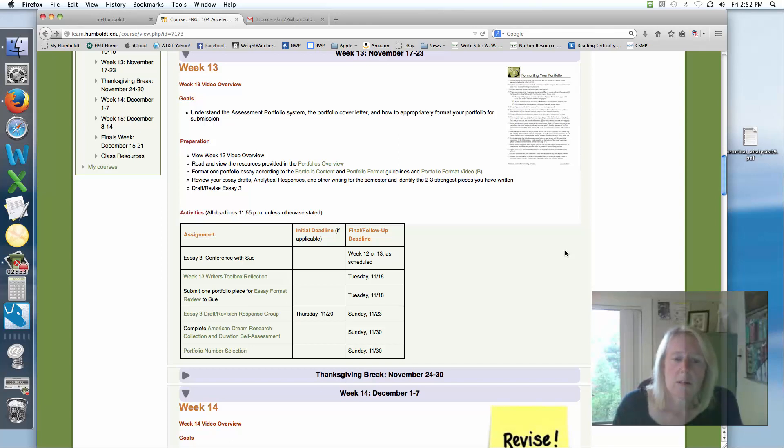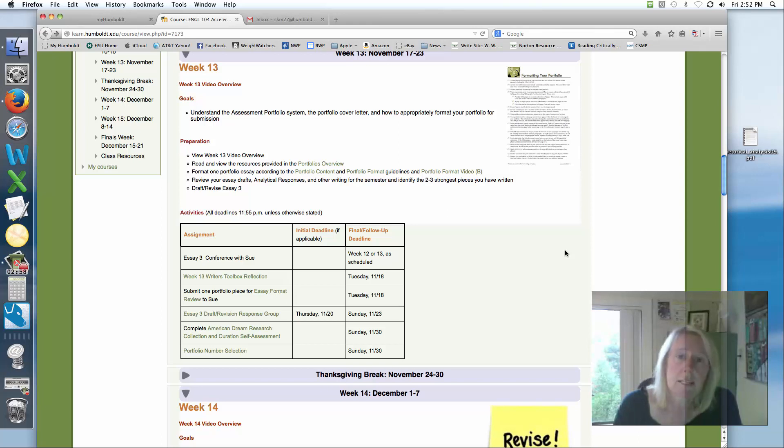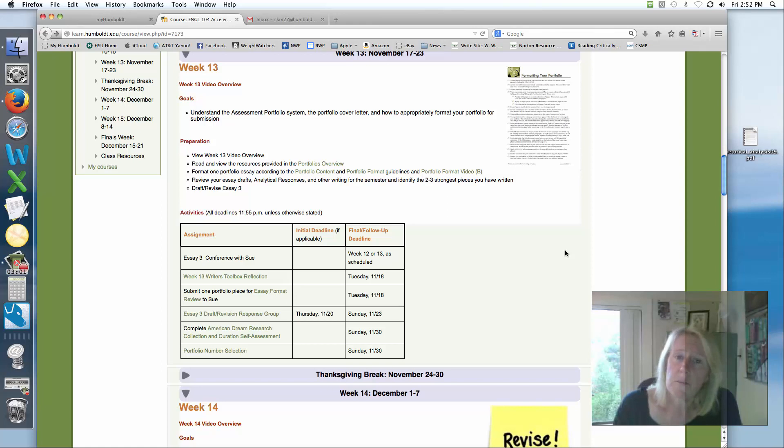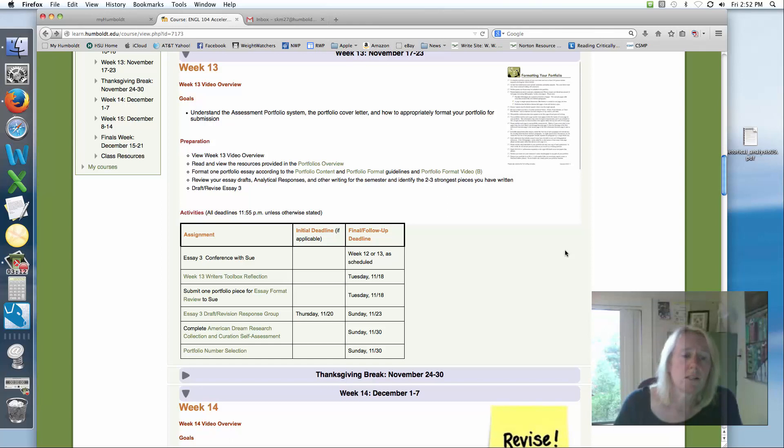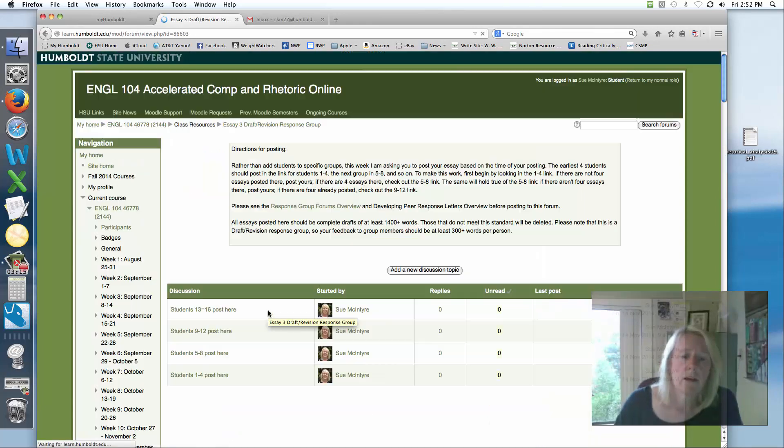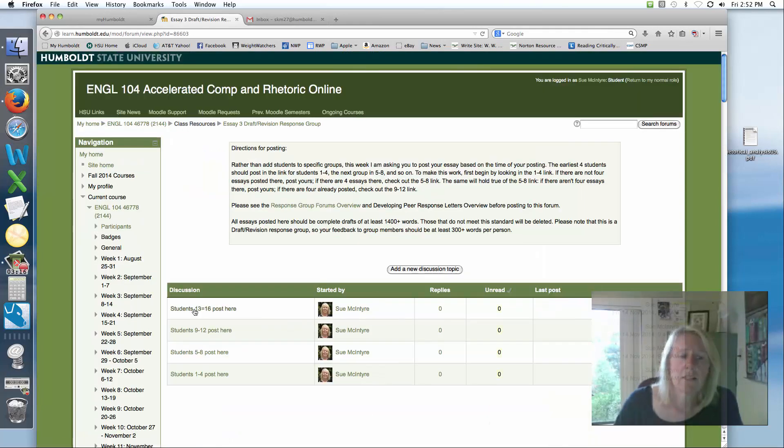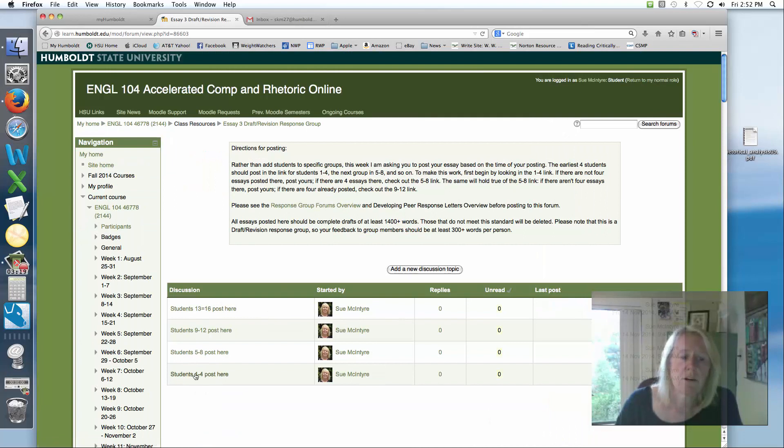This week, you also have your essay number three draft and revision response group. This is a full essay. Last week's was optional for people who wanted to get feedback on their outline or early draft. This is the official workshop or response group dedicated to essay number three. And you'll see I have set it up a little bit differently.